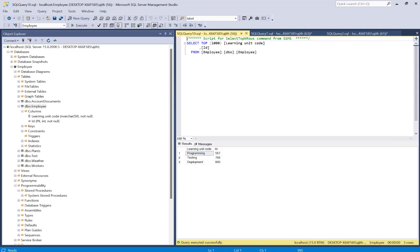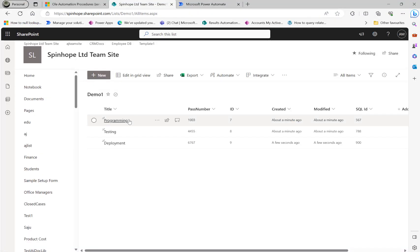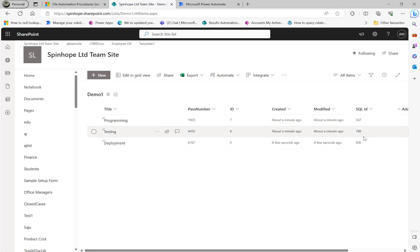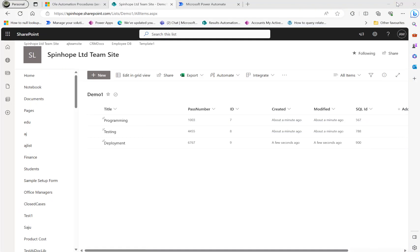For the demo, I have a SQL table called 'employee' with three rows: a learning unit code and an ID. This ID I am also storing in SharePoint. In the SharePoint list called 'demo one' I have replicated the same data. The plan is: whenever I delete a SQL record, I also need to delete the corresponding SharePoint record. Both share a common unique identifier called the SQL ID.